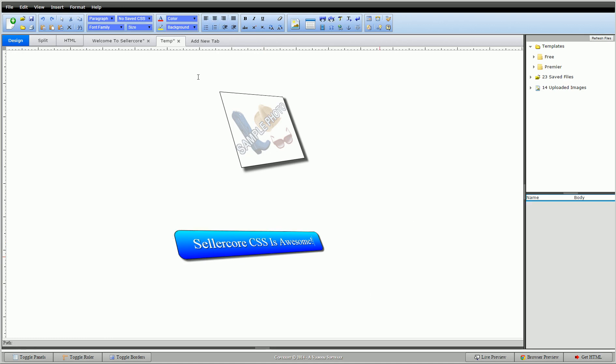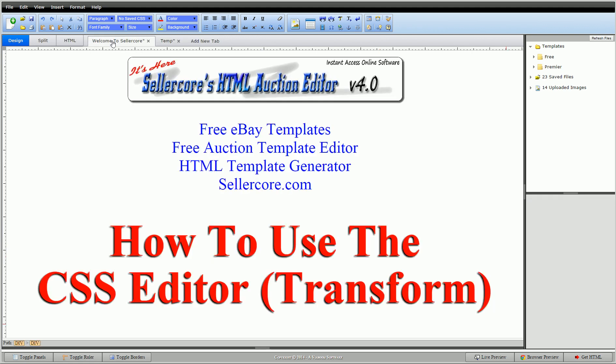All right, guys. There it is. That's transform. That's 3D effects. This is Corey with Sellercore.com, the free auction template editor. Please leave any questions or comments below. I'm always happy to help. Thank you.